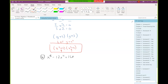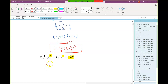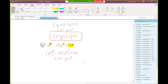Let's do another: x to the eighth minus 17x to the fourth plus 16. This is in quadratic form because my biggest exponent is twice the middle exponent and the last term is a constant. I know x to the eighth is x to the fourth squared, so I rewrite x to the fourth as x to the fourth to the first. Now it's quadratic, so we make a substitution and replace x to the fourth with y.